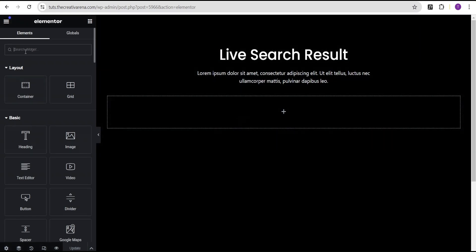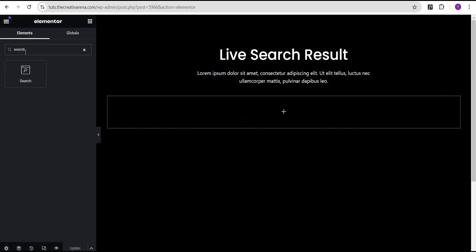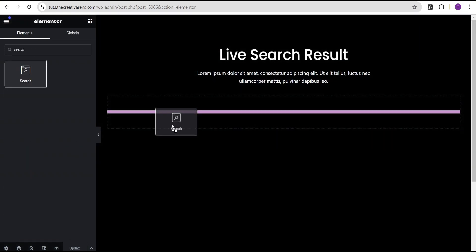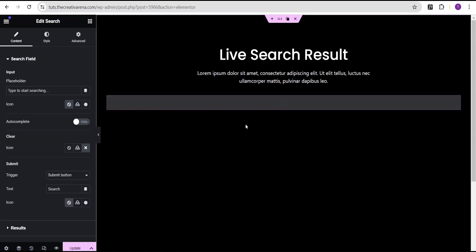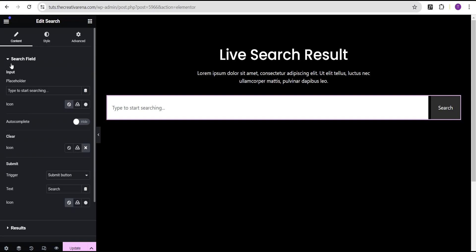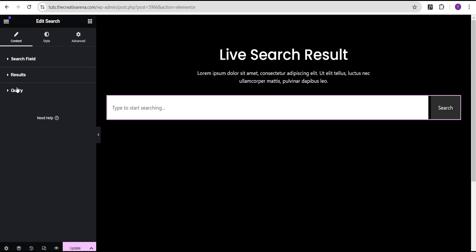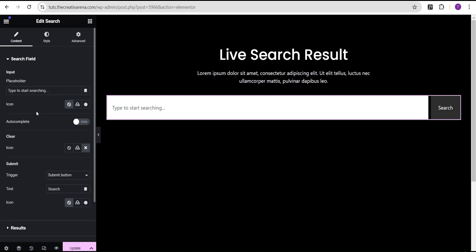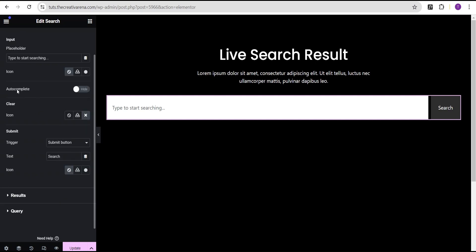Now I'm going to search for the search widget. This is the updated search widget — let's drop it here. You can see we now have more options compared to the previous search form. We have the Search Field, the Results Field, and the Query Field. Under the Search Field it's pretty basic, but now we have the Auto Complete option.